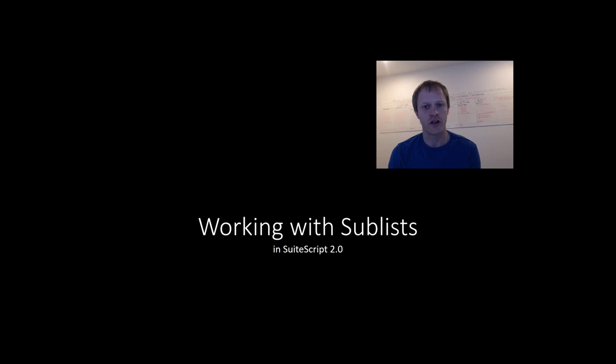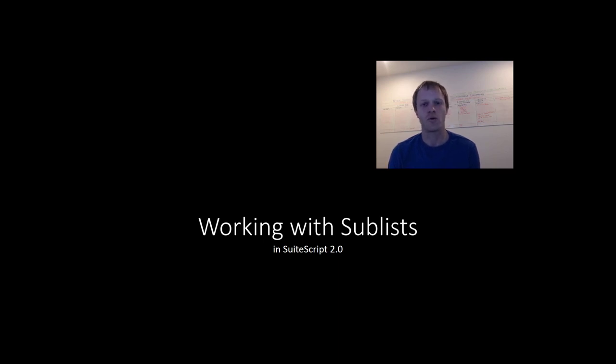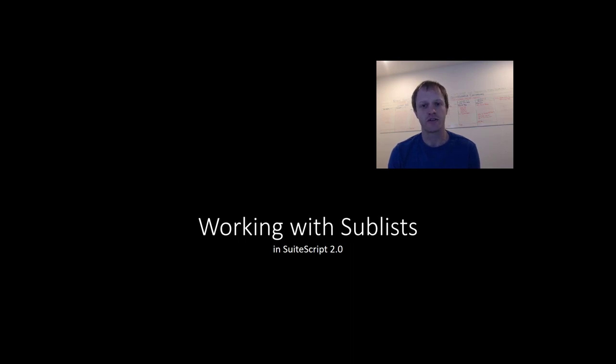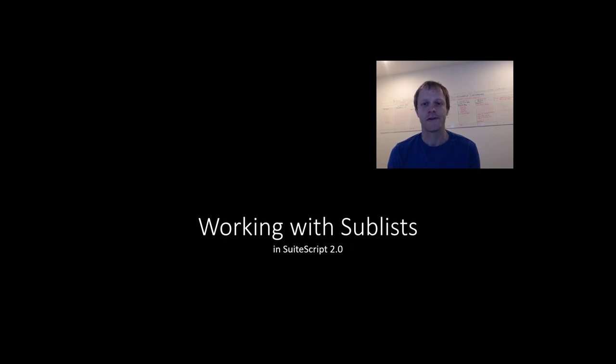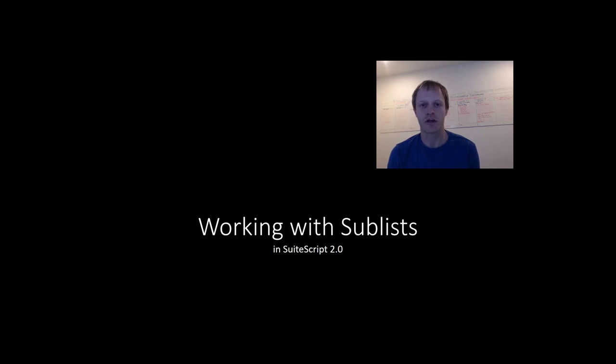...every video I create is part of my effective SuiteScript mailing list, where every weekday I dive into more examples or answer questions from readers and provide additional resources for the topic for the week. You can find out more about that and get signed up at EffectiveSuiteScript.com, and you'll find a link in the video description. All right, let's get started.